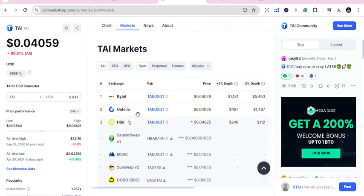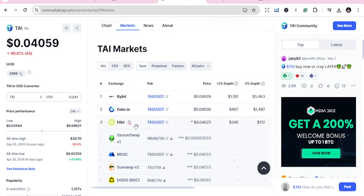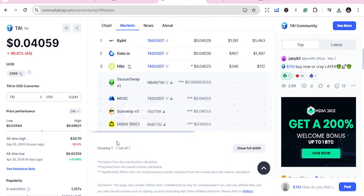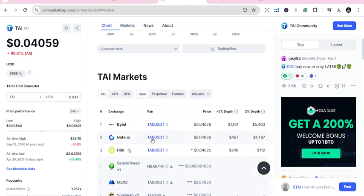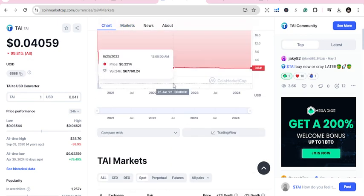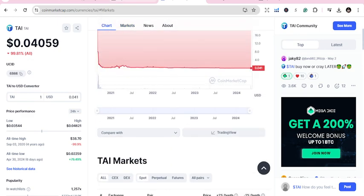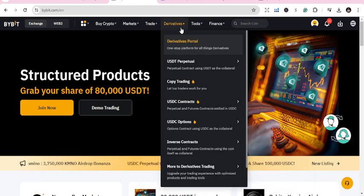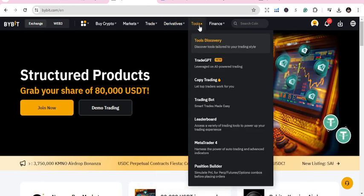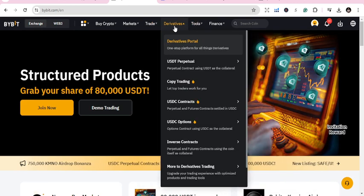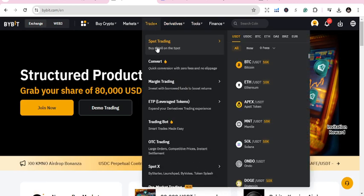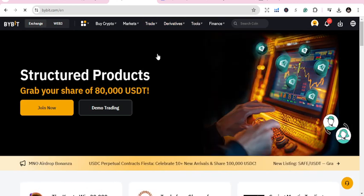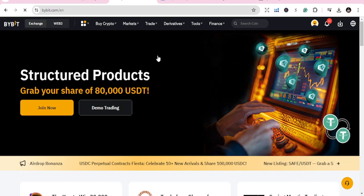It's on Bybit now and GetHit, HIPS NEXT. These are some of the places that has been listed on. Let's check rate on Bybit. You go to Trade, Spot Trading, and you check on the TAI.